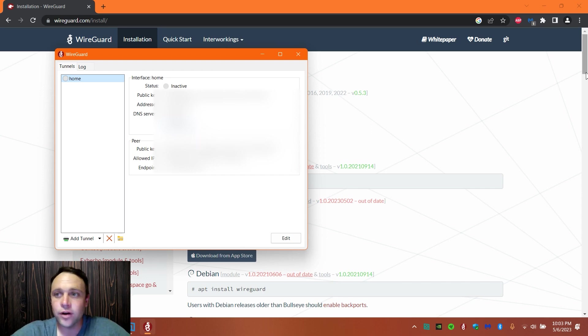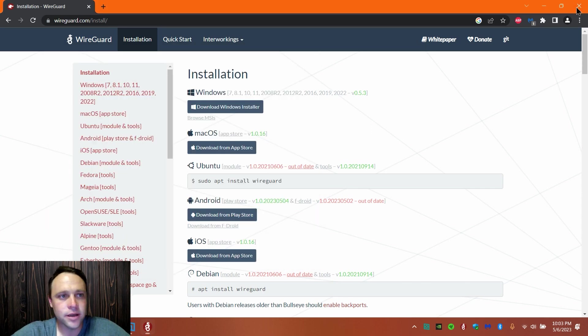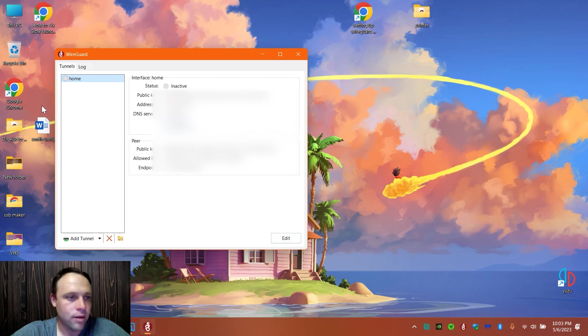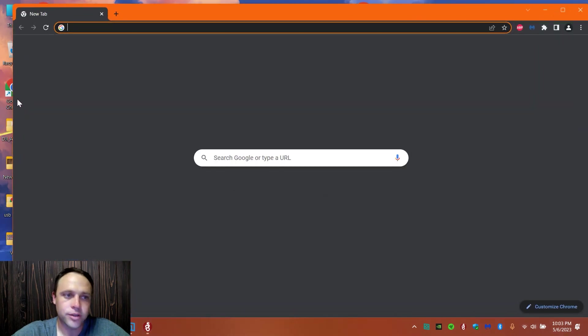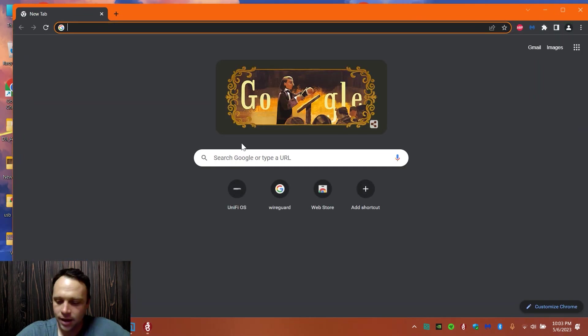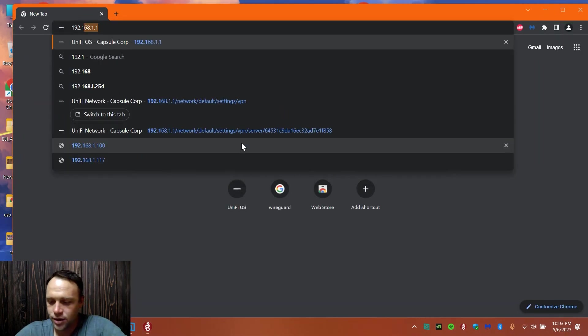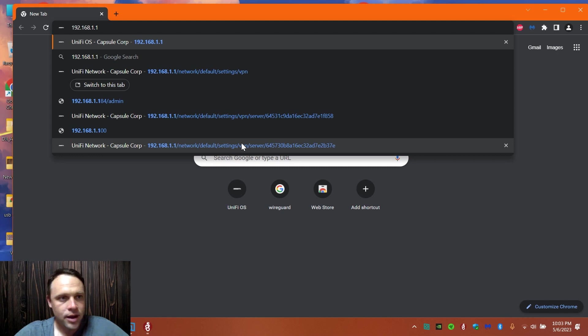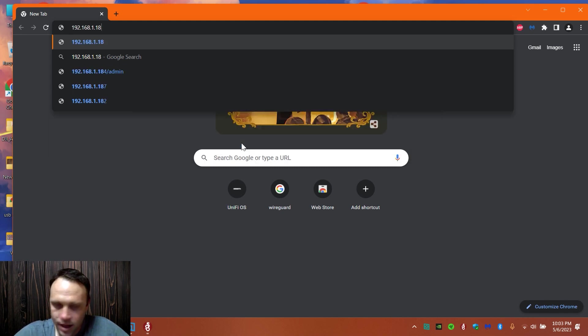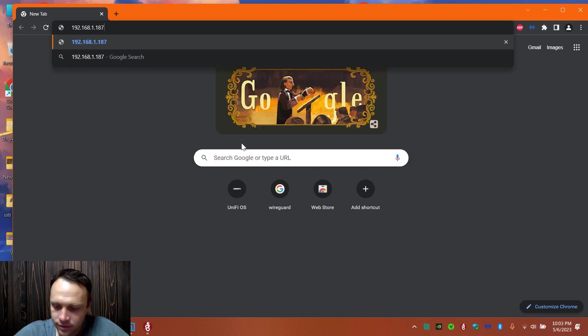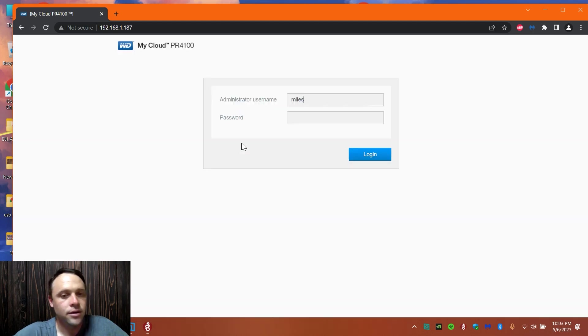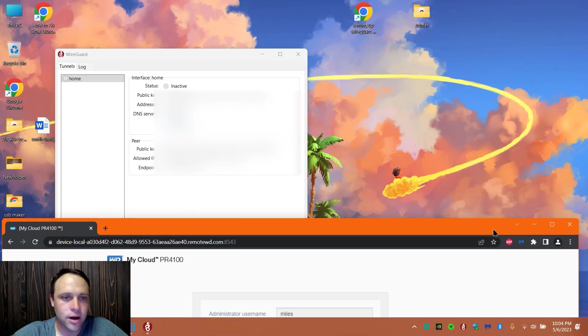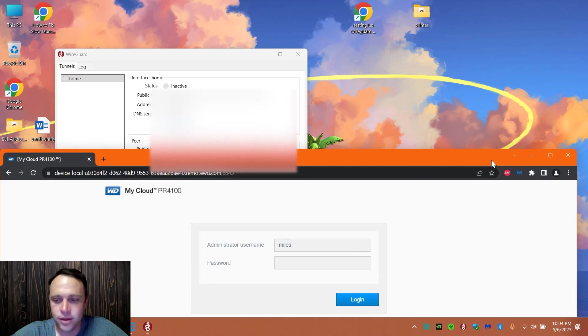What I'm going to do first is I'm going to get off this. I'm still on my home network, just going to show you my NAS. I'll go 192.168.1.187 and hit enter, and boom, there I am.